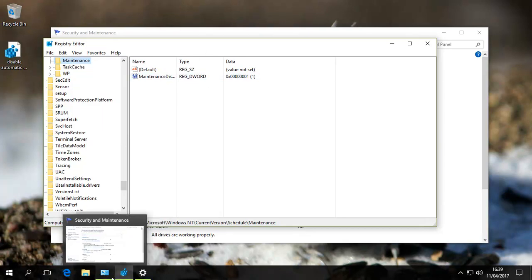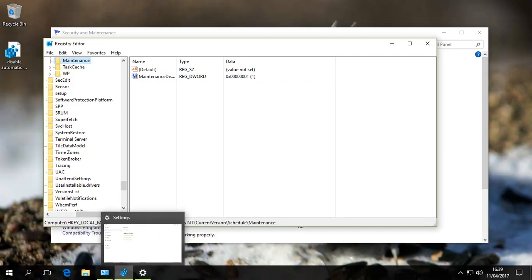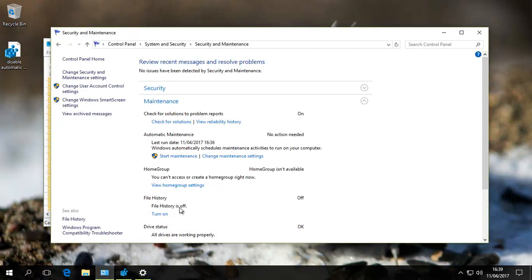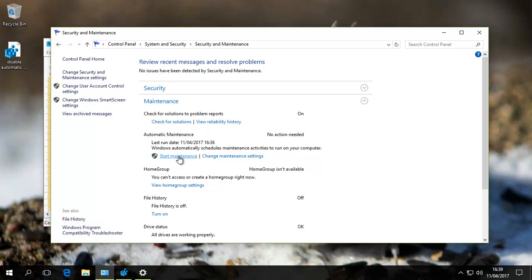That was a long story of how to get there. In Control Panel now, if we try to start Maintenance, you'll see no matter how many times I'm clicking, nothing happens. Maintenance has been disabled.